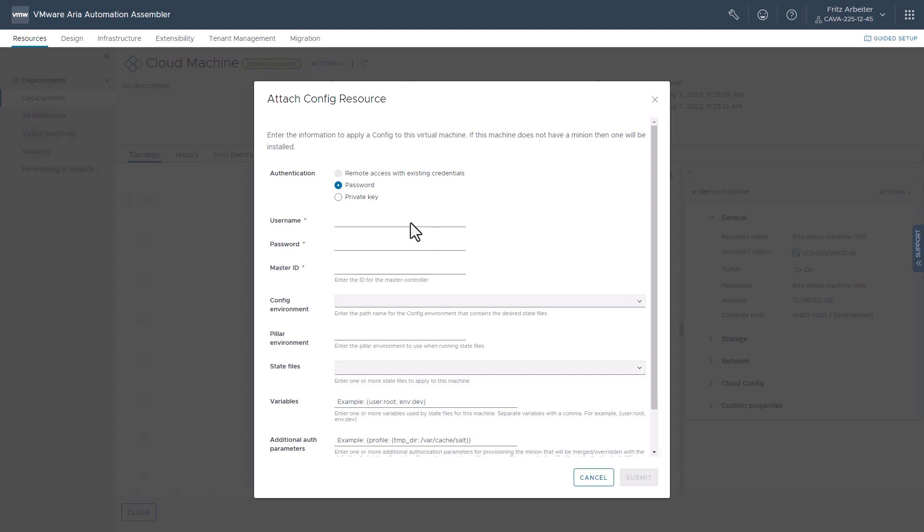And since this machine was not deployed with remote access configured in its template, we're prompted to provide the username and password. If it was provisioned with remote access, this radio button would be illuminated and we could choose those credentials that it was deployed with, or we could optionally select password and update the credentials in case they may have changed post-deployment.